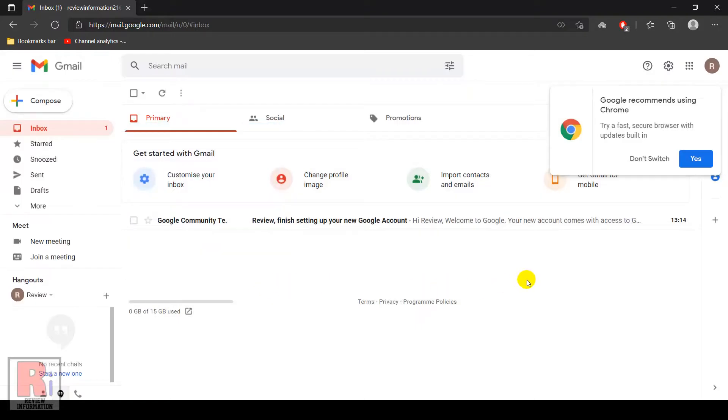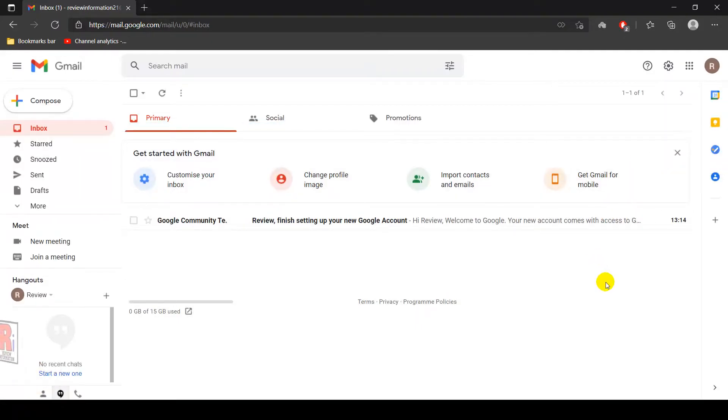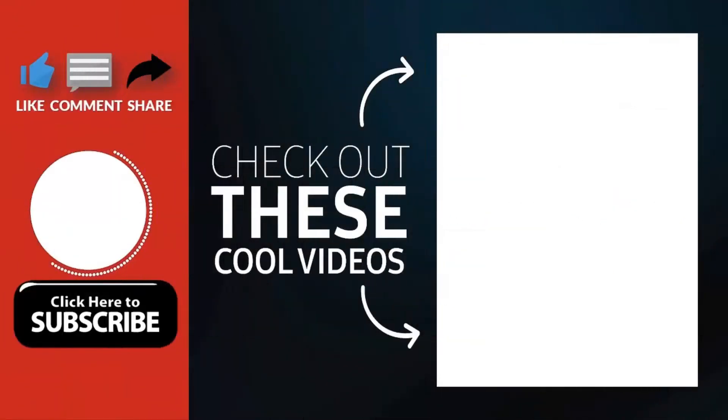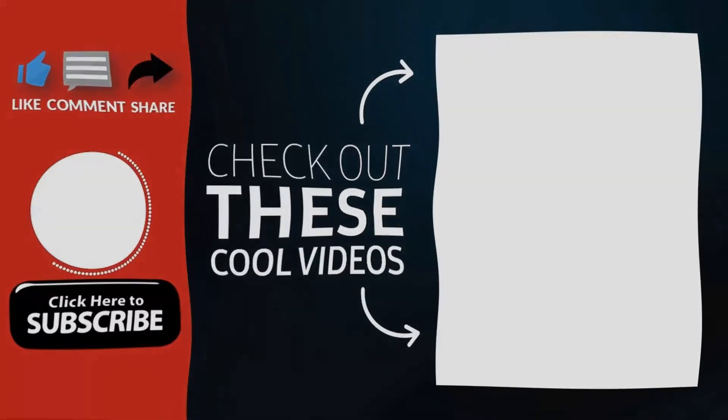So in this way, you can create a Gmail account on computer. Thank you for watching. Hope you guys enjoyed my video. Please subscribe to my channel for more videos. Goodbye.